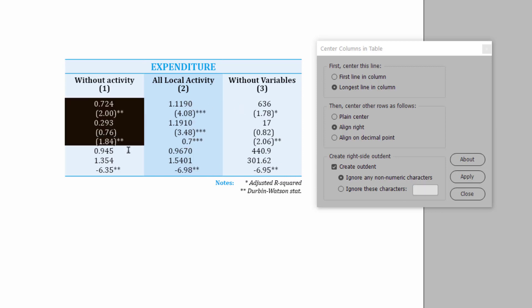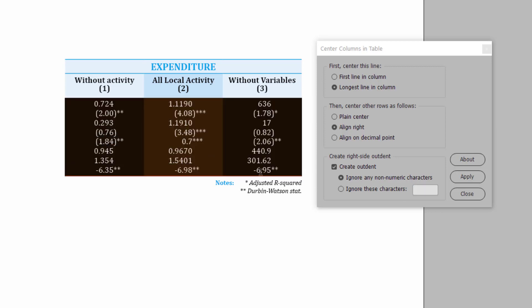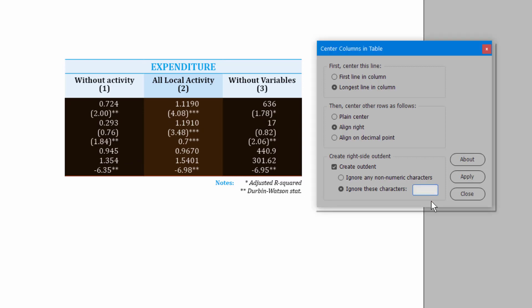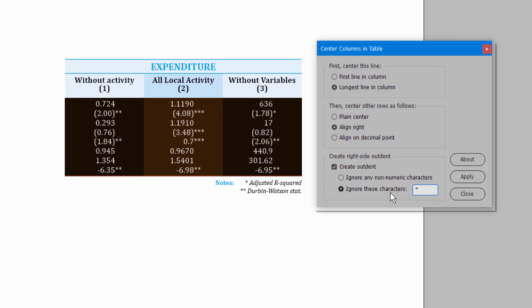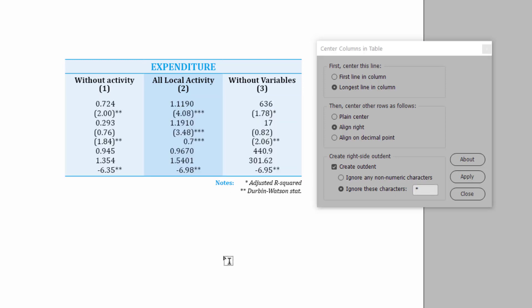So, let me select the columns. You can type in here custom characters that you want to ignore. So, as soon as I type a star, it realigns the table, and that's looking already much better. We've got everything aligned to the right, and the stars are thrown out to the right. That's great.